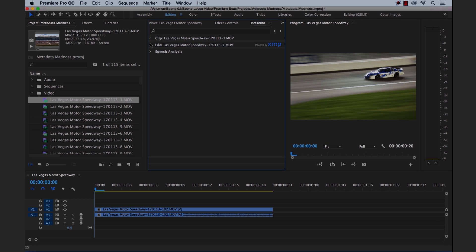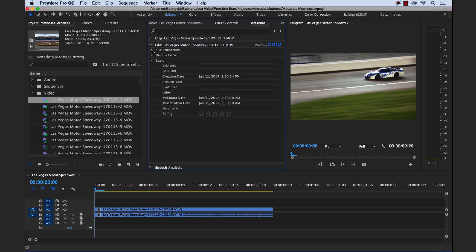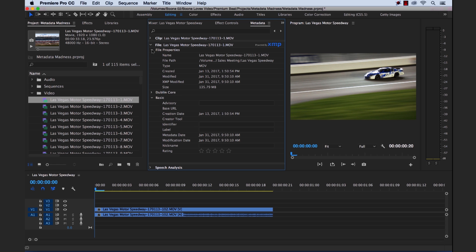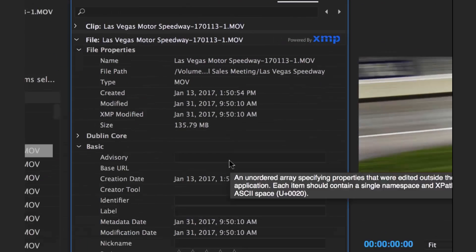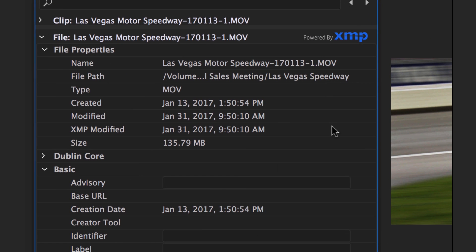So first of all, what is metadata? Well metadata is descriptive information about a file. Now both video and audio files already contain a certain amount of basic metadata information such as the file name, the type, the size, the path, location on your hard drive, the date, and the media duration.